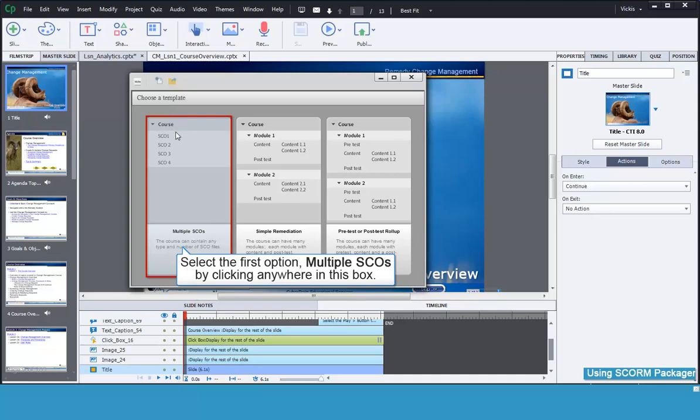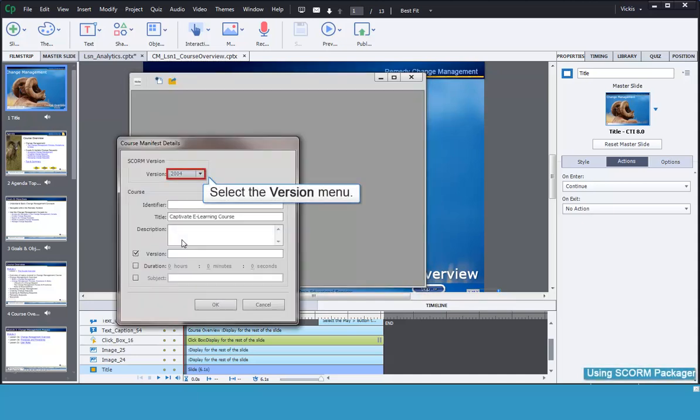Just click once on the template to select it. Now you will fill in the information for the package, which will be used by your client's LMS.